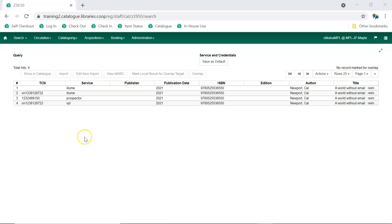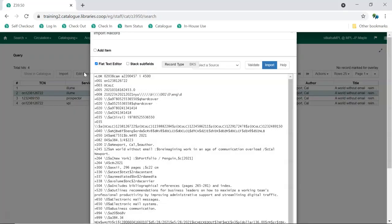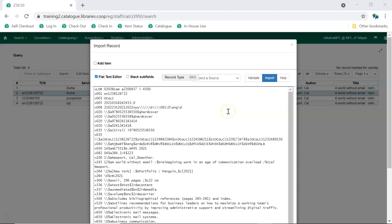Once you've determined the best match, select it and click Edit then Import. Make any needed edits to the record. As this record has not yet been added to the Sitka database, and so has no items from other libraries attached, you can edit it as needed.